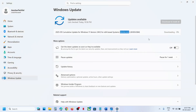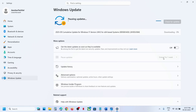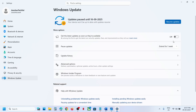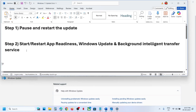The first step is to pause and restart the update. Go to Windows Update and over here you can see 'Pause updates' — click on pause. This may take some time. Once paused, hit 'Resume updates' and then check if the issue is resolved. If still not working, move to the next step.